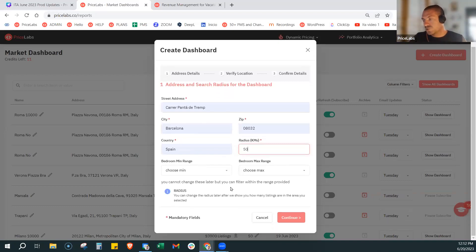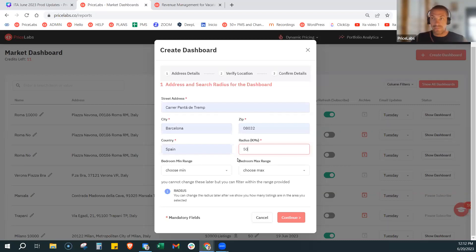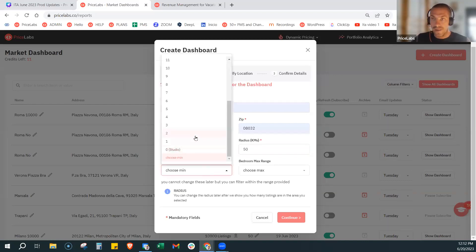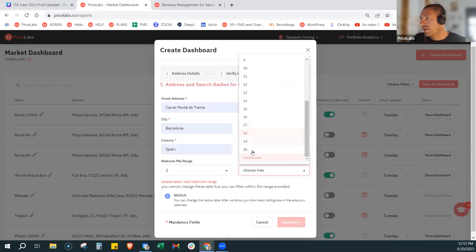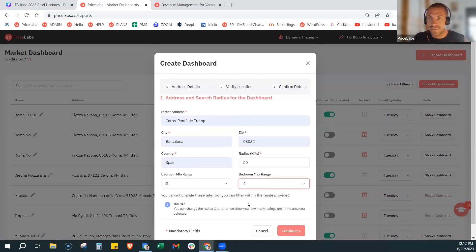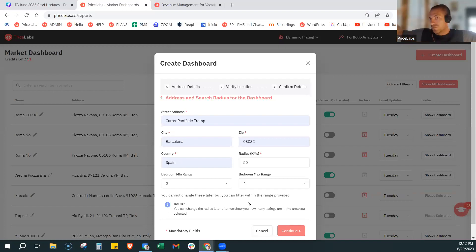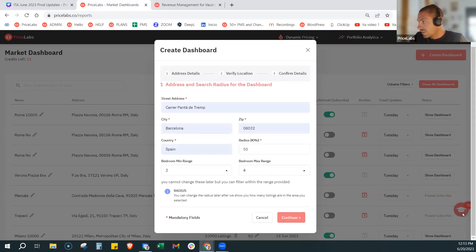C'è inoltre questa opzione su richiesta — non è per default — che dà la possibilità di selezionare il bedroom range, quindi il numero di stanze da letto. Per dire: non voglio che mi prenda dalla studio al 20 bedroom, bensì voglio che mi prenda dal 2 al 4 bedroom per esempio. Di conseguenza il raggio sarà più largo, perché già stiamo togliendo le categorie più piccole e più grandi, stiamo analizzando solo determinate categorie. Se volete che vi venga aggiunta questa opzione, contattate il supporto dalla chat in basso a destra, o scrivete a me.